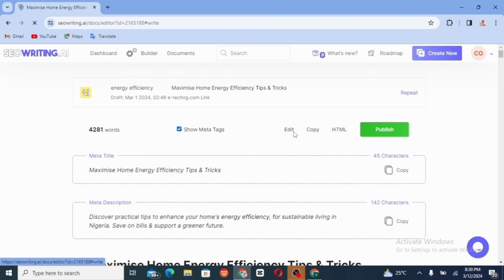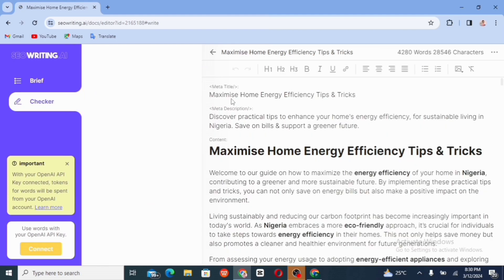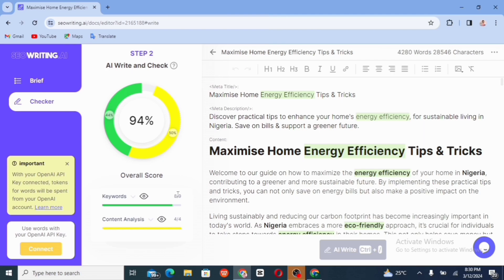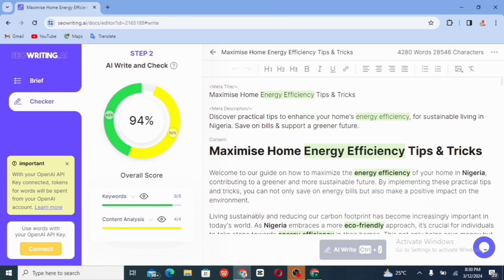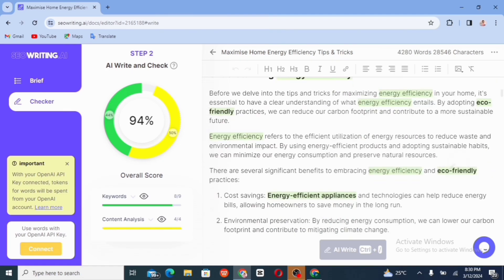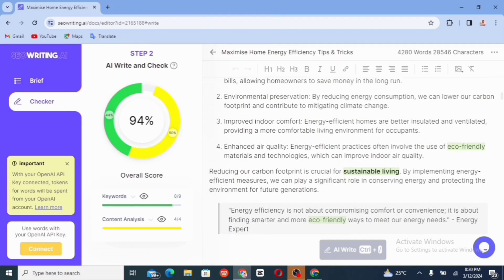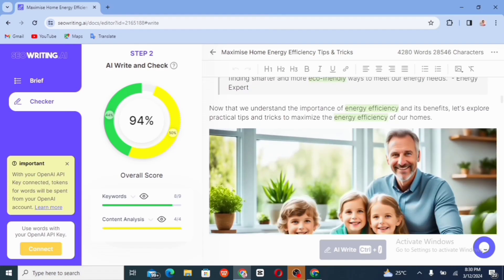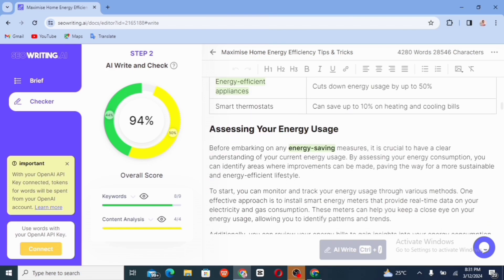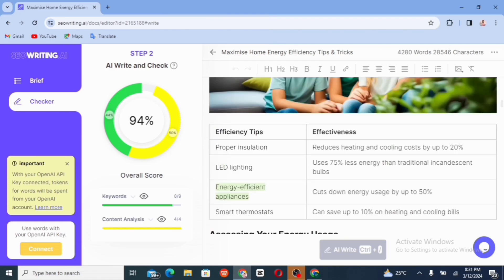You can as well go ahead and edit this. So you can see the AI writing check gives this 94% overall score. The keywords is eight over nine. The content analysis is four over four. So this actually works for me. So you can just go ahead and edit your article if you want. We have the heading one. We have the heading two. We have the heading three. We have the length. Everything is just on point. I love this. So this is super cool.